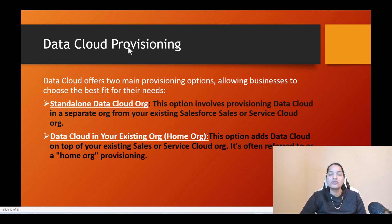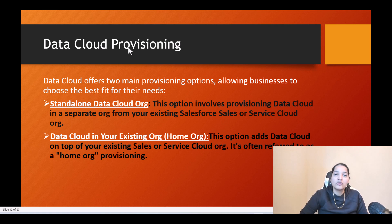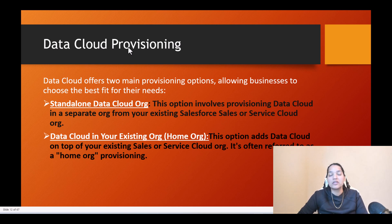Welcome back. In this tutorial I want to talk about data cloud provisioning — what are the different ways of provisioning the data cloud. There are two main ways in which you can enable the data cloud: one way is creating a standalone org where your data cloud is enabled, or within your same Salesforce instance you can enable the data cloud, which is also called the home org option.